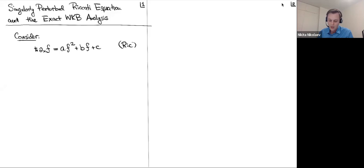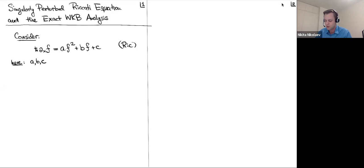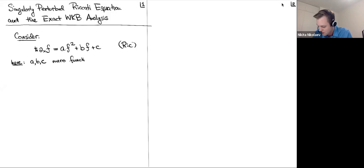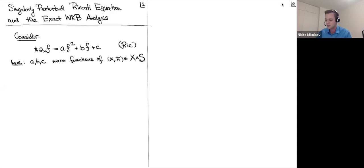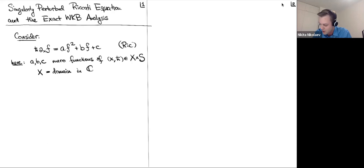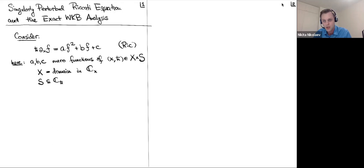The coefficients a, b, c are going to be meromorphic functions of two variables for me — everything is in the complex domain. These are meromorphic functions of two variables x and h-bar. Both of these are complex. The domains I will consider are as follows: x is any domain in the complex plane, possibly unbounded, and S is also a domain in the complex plane with coordinate h-bar.